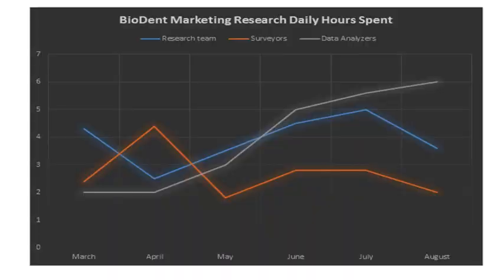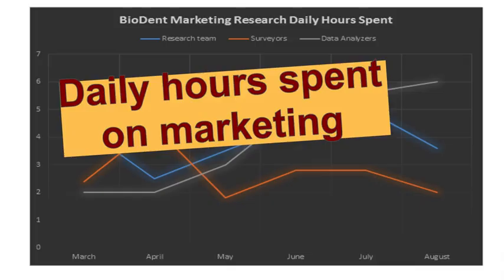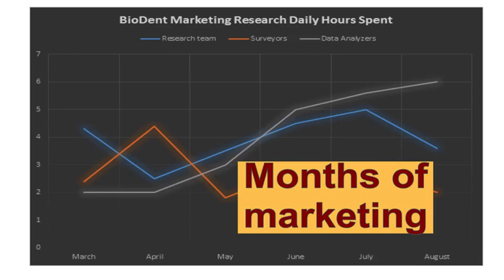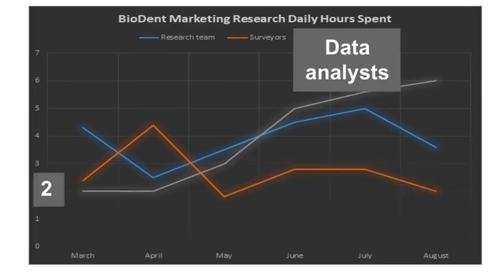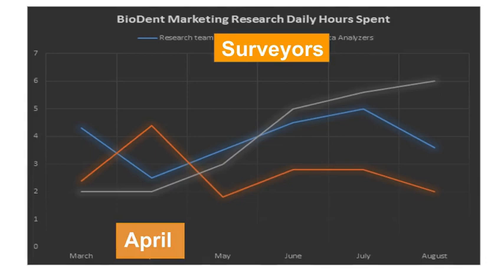Here's our line graph based on the number of hours spent performing Biodent market research. Since time is money, the team will need to analyze if their research has been worth the cost. The y axis shows the number of hours daily each employee worked on that particular part of the project, and the x axis has the months where the marketing research took place. What was the least amount of hours the data analysis worked? What month did the surveys work the most?